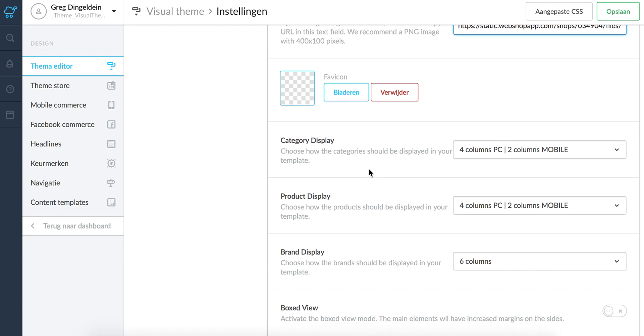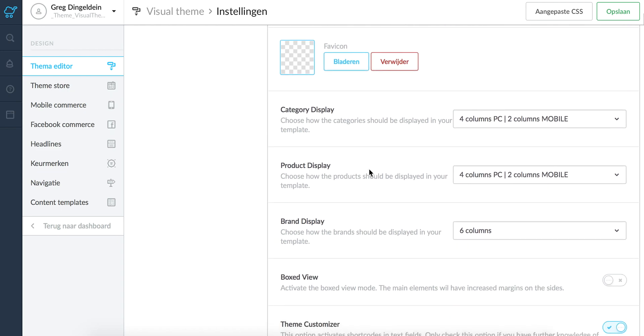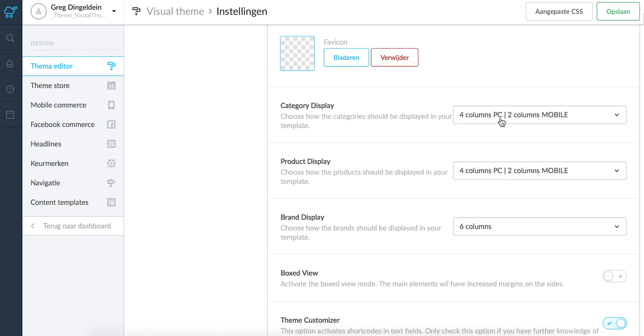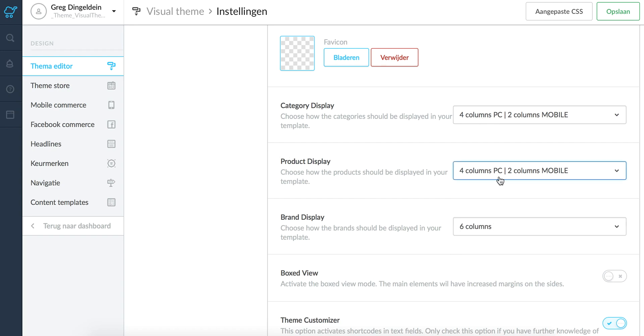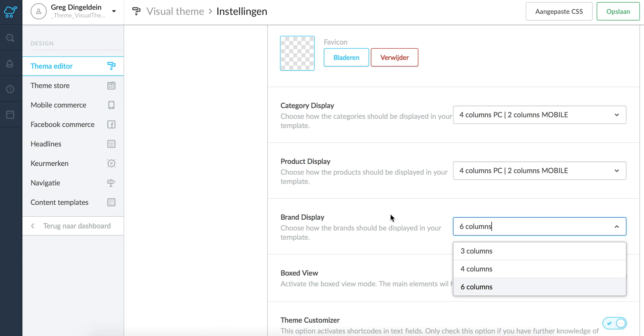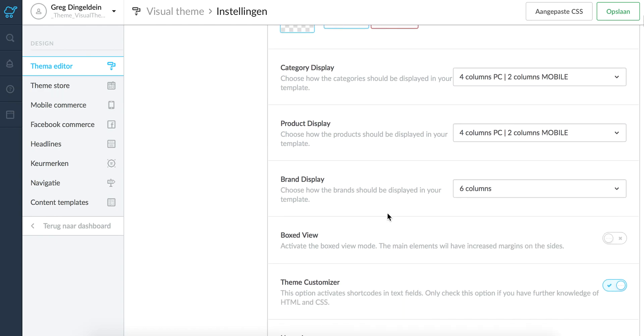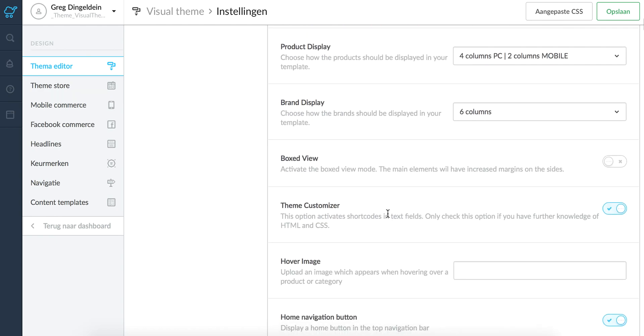Then you can choose how many categories you want to display on the front page on the home page, how many products you want to display on the home page, how many brand images you want to display on the home page.